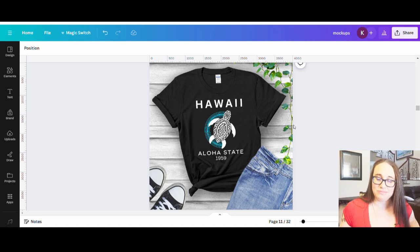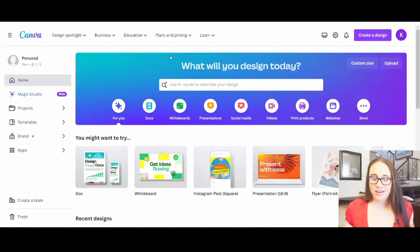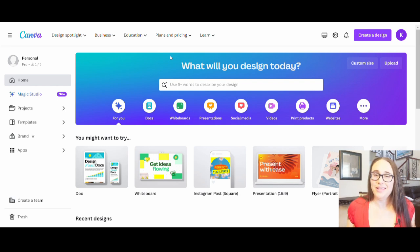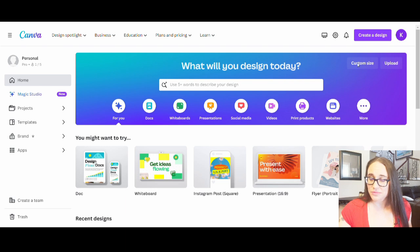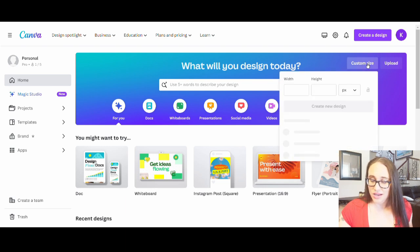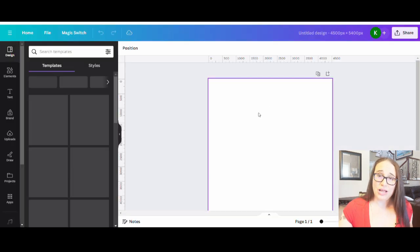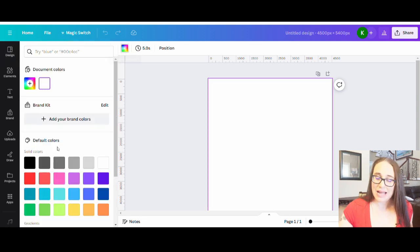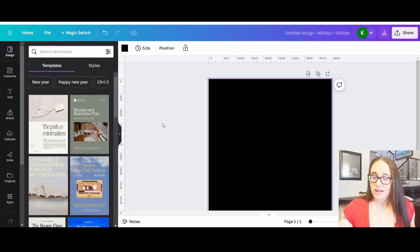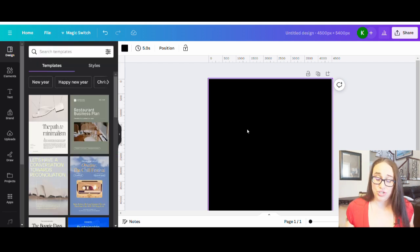Here I am on Canva's home page. I'm going to be making another scalable location design — this one's going to be a little different than the last one. I'll hit custom size and pick 4500 by 5400 pixels. As usual, I'll be optimizing my design for darker color shirts, so I'm going to set black as my background color.